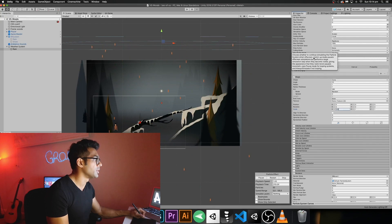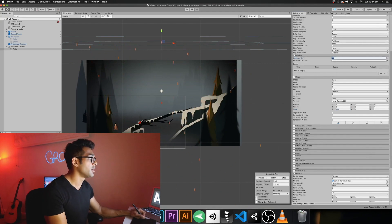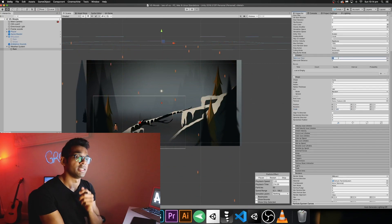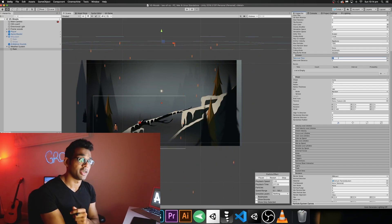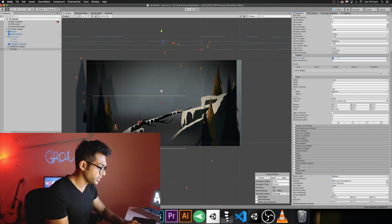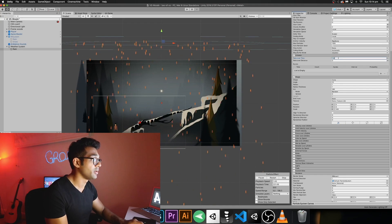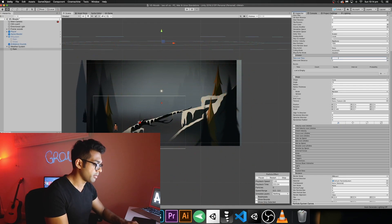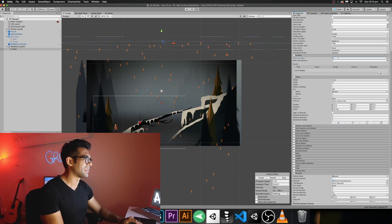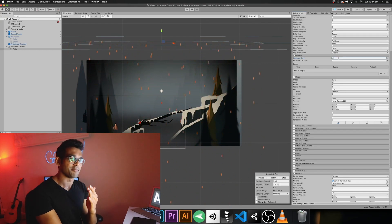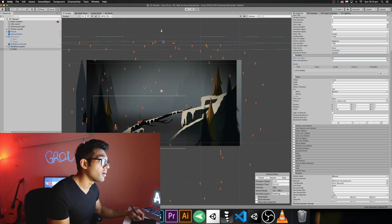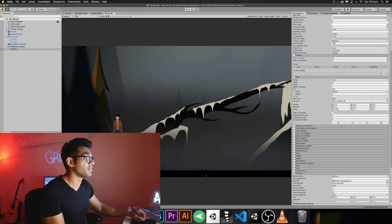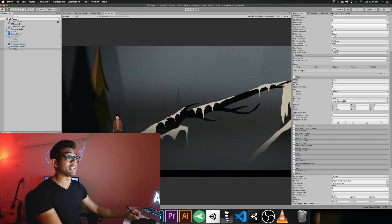You can also control the rate of rain. Go to the Emission section and adjust the 'Rate over Time' value — this determines how many rain droplets are generated. Increasing it makes the rain heavier. I'll keep it at around 40, which gives a light start-of-rain feel. We can also control this through the script later. The scene is already starting to look like rain, which is great.